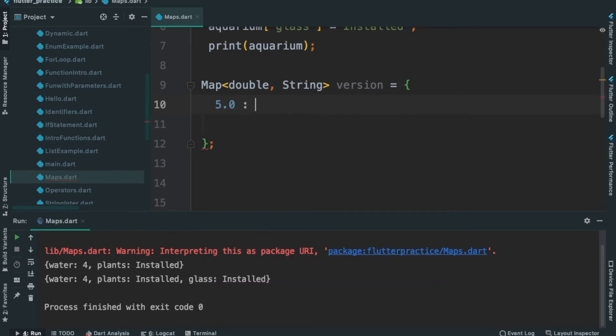I am going to call it a colon — I am going to call it value. The value is a string.